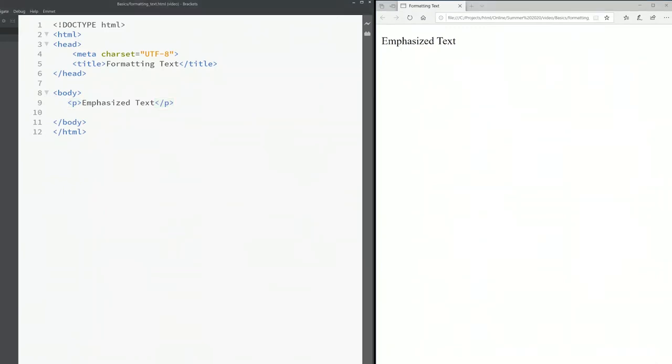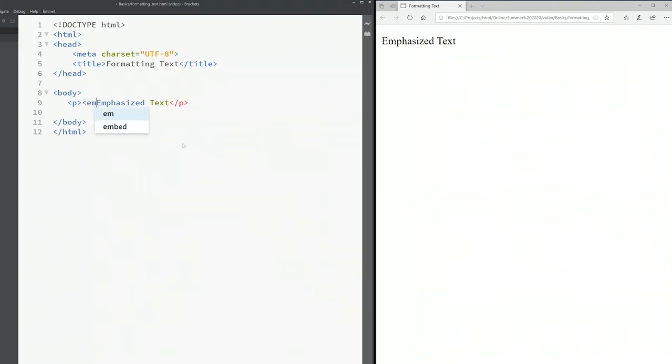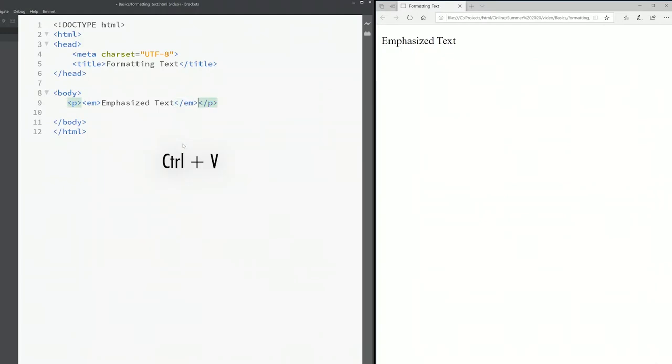If I really want to change the appearance of the text to be italic, I'll put the text to be an em. Make sure the opening em is on the left hand side and the closing em is on the right hand side. Save. Now this is italic.